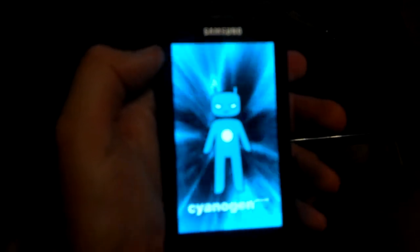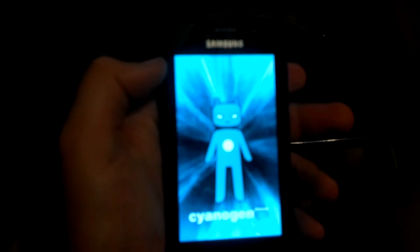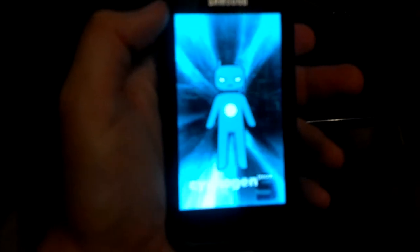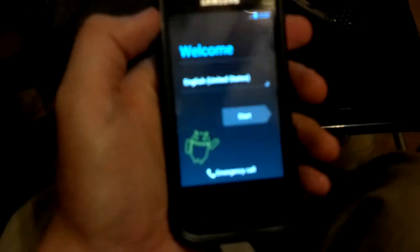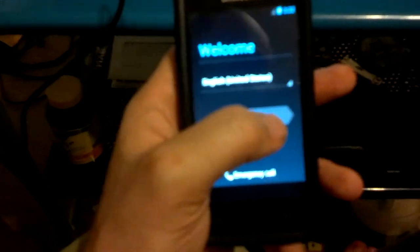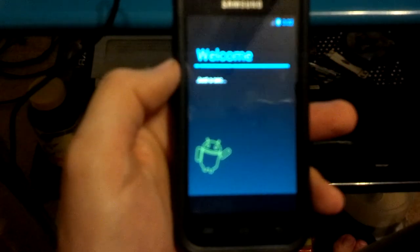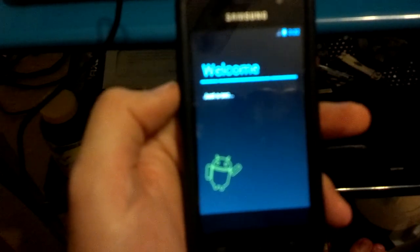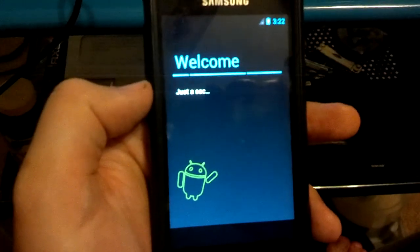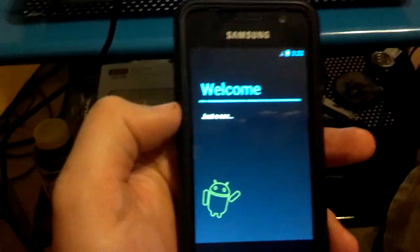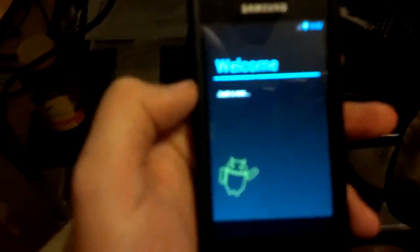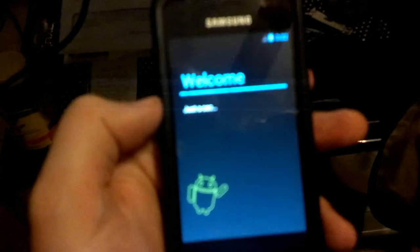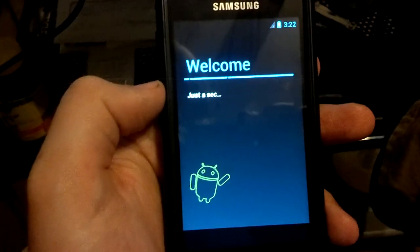There we go, I just felt a little vibrate, which means we'll be booting in the ROM here in just a second. Aha, there it is. English, United States, start.